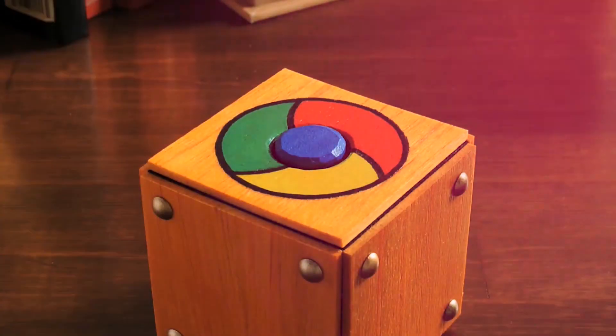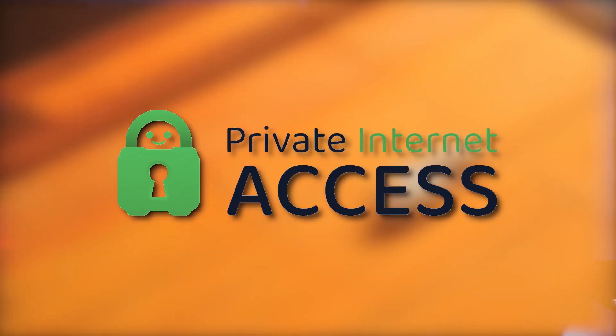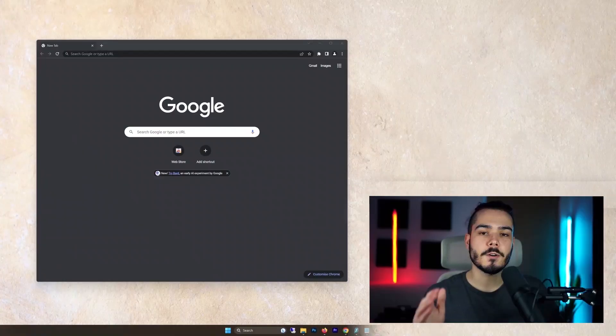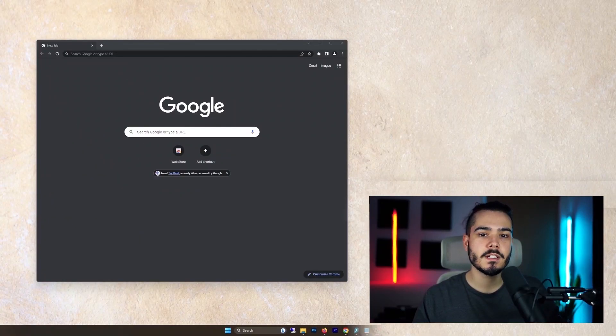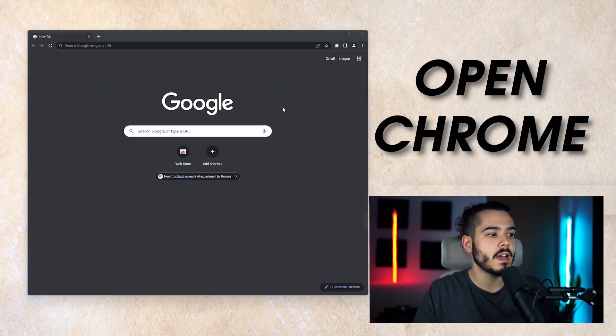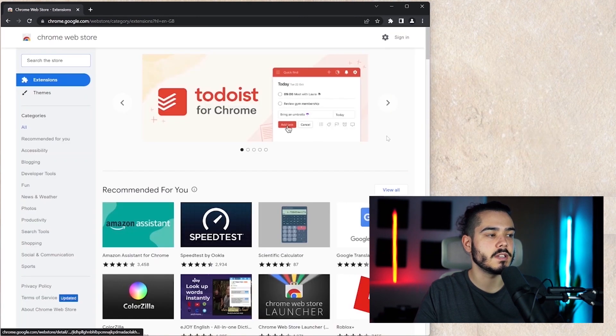In this video, I'll show you how to set up private internet access on your Google Chrome browser. So first thing we're going to need to do is open up Google Chrome and head over to the web store.